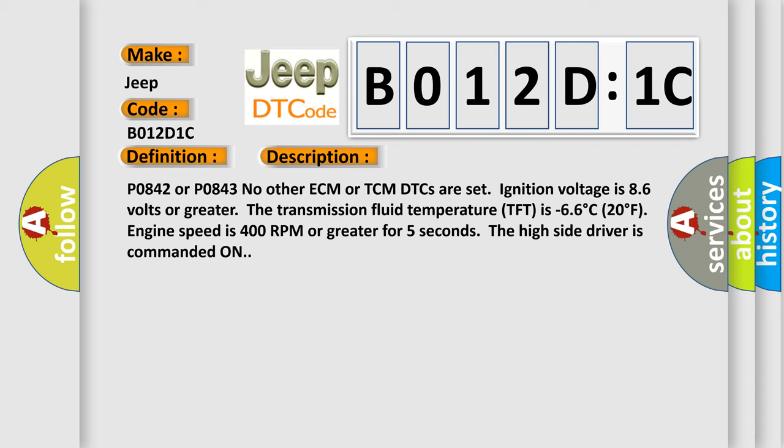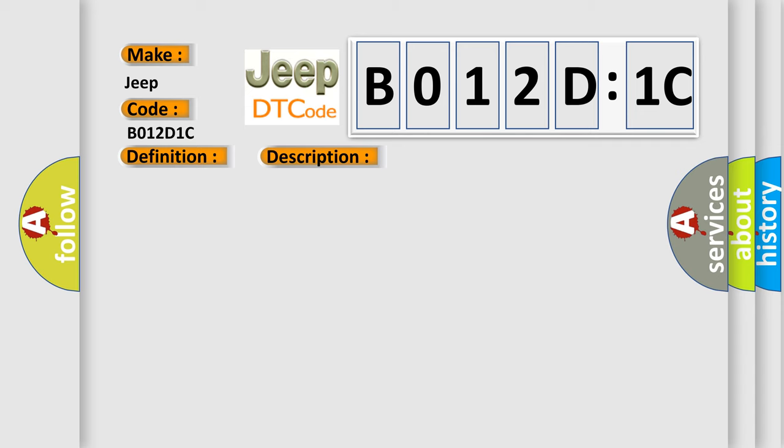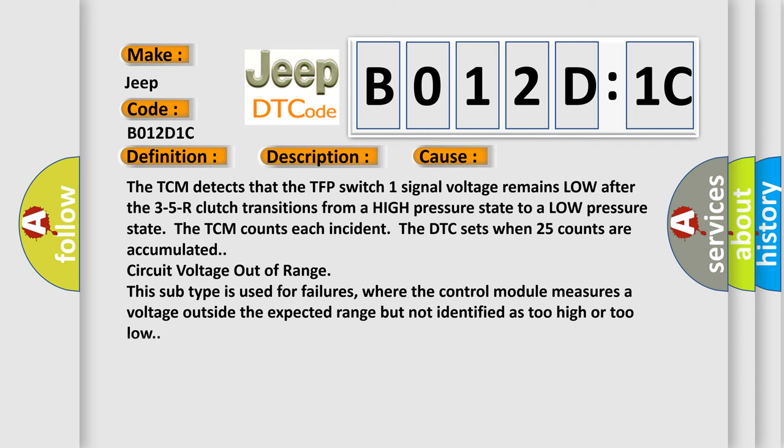This diagnostic error occurs most often in these cases. The TCM detects that the TFP switch one signal voltage remains low after the 35R clutch transitions from a high pressure state to a low pressure state. The TCM counts each incident; the DTC sets when 25 counts are accumulated.